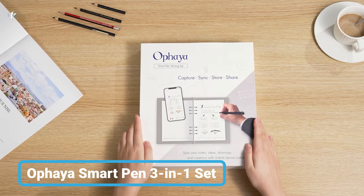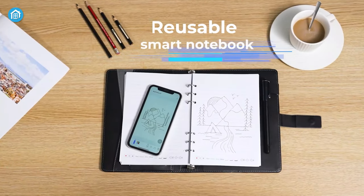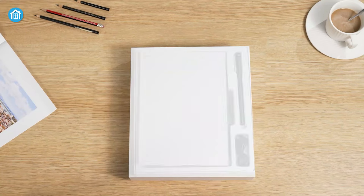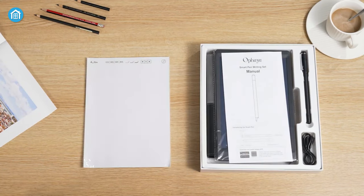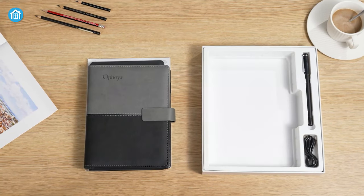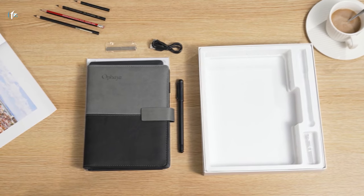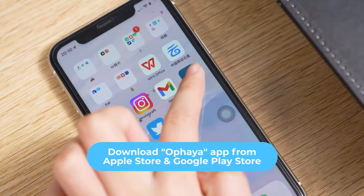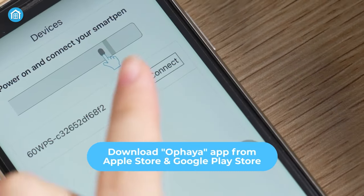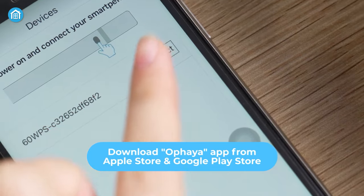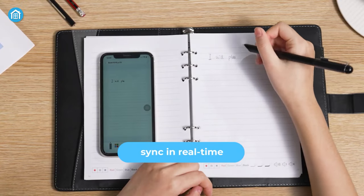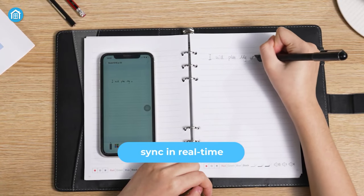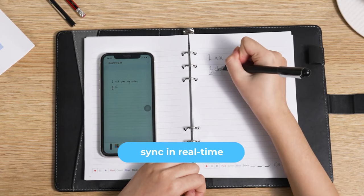Coming up next, we got the Ofaya Smart Pen 3-in-1 Set. Yes, it's a 3-in-1 writing set that includes one notebook and one reusable writing board along with the smart pen itself. Just like the one we saw before, download the dedicated app and connect the pen to your smartphone. Now everything you write on the paper will be synced in real time and it will appear on your smartphone.